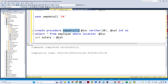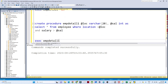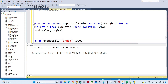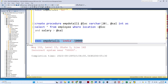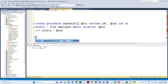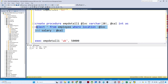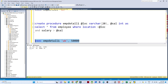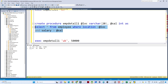To call this procedure, you write: EXECUTE followed by the procedure name, then 'India', 50000 — separated by a comma. You will see all employees from India whose salary is greater than 50,000. Similarly, passing 'UK' and 50000 returns only UK employees above that salary threshold. This is how stored procedures work — you write any SQL query including INSERT or UPDATE statements, apply parameterization, and call it as needed.